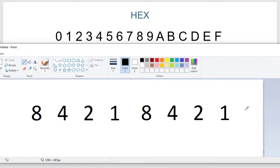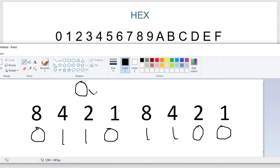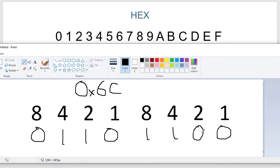Going the other way: if you have binary 1100 1100, what is it in hex? The first nibble 1100 is 8+4 = 12, which is C. The second nibble 1100 is also 12, which is C. Wait — let me recalculate: 0110 is 4+2 = 6, and 1100 is 8+4 = 12 = C, so 6C in hex would be 0110 1100 in binary.